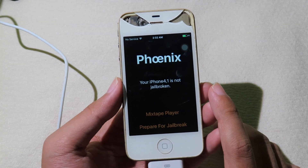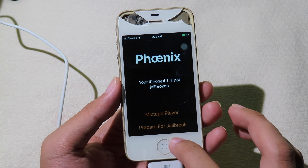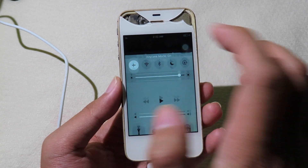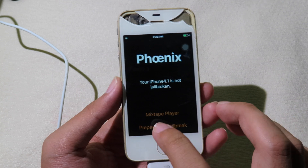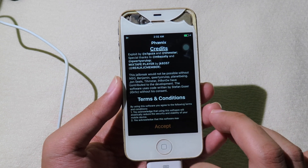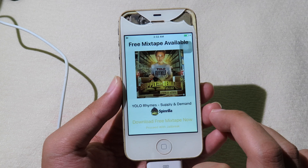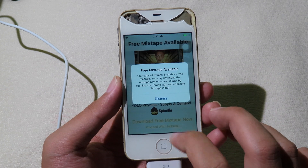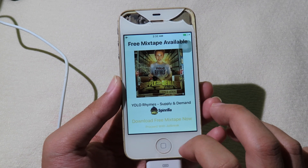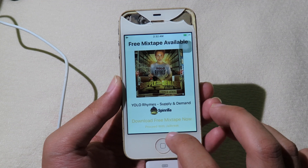In order to jailbreak successfully, put your phone in Airplane Mode. Then click on 'Prepare for Jailbreak', click on 'Accept', and dismiss the prompt. You can then proceed with the jailbreak at the bottom.